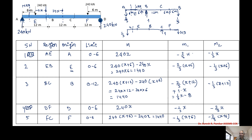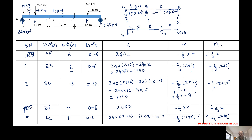Observing the M1 and M2 terms: minus two-thirds x appears in AE and DF; minus two-thirds (x plus 6) appears in EB and FC; minus one-third x appears in DF and AE; minus one-third (x plus 6) in FC and EB; and in BC we have one-third x minus 8 for M1 and minus one-third times (x plus 12) for M2. The only difference between the two sets of terms is in the BC region.